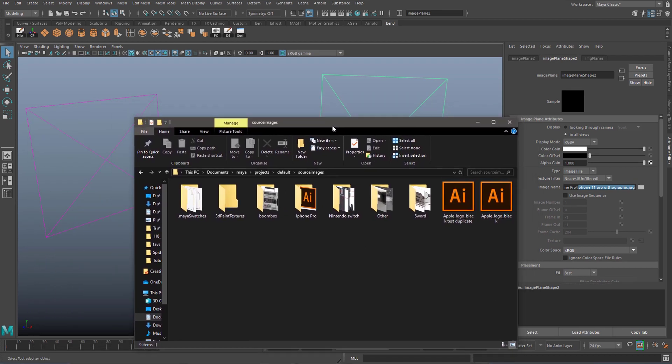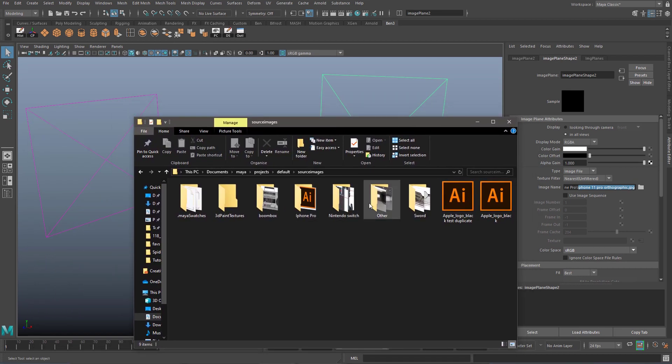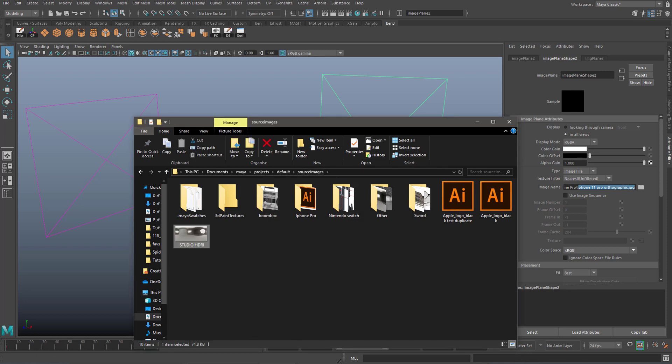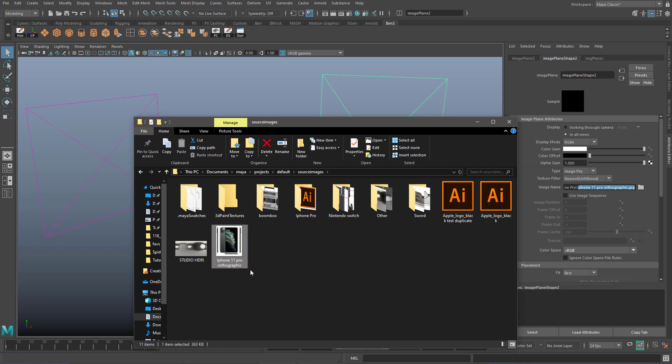So all you really have to do is download the images that you are using at school and put them into this folder as well, into source images. Wherever you got the images from, probably from Google Drive or Classrooms, download them and put them into the source images folder.